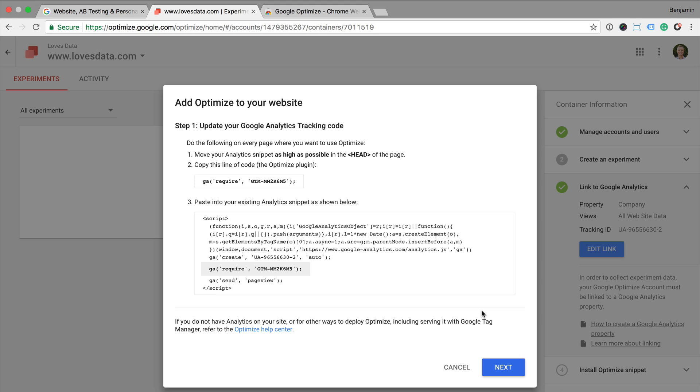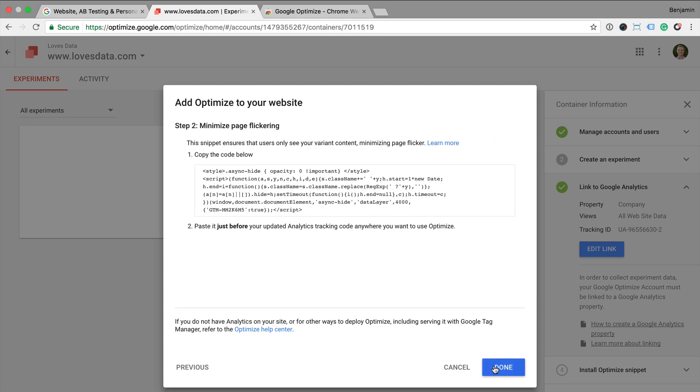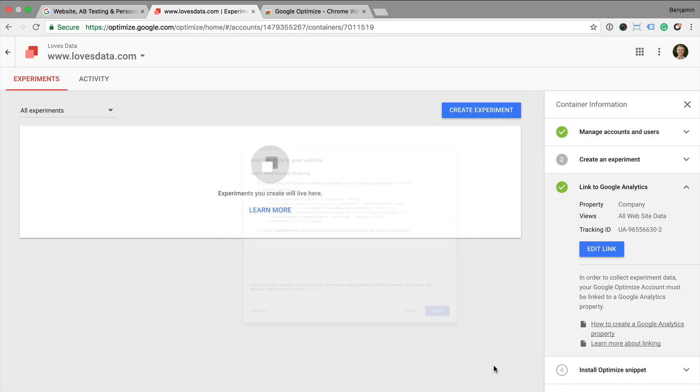Since we're already using Google Tag Manager for tracking the page views and other interactions on our website, we will need to modify this code slightly so we're not sending extra page views to Google Analytics. This is done by modifying the tag for use with Google Optimize so that it doesn't send the extra page view. It's also recommended that we use the page hiding snippet, which basically means that we won't see any page flicker when people load the page we're testing. Again you'll find extra resources below the video.